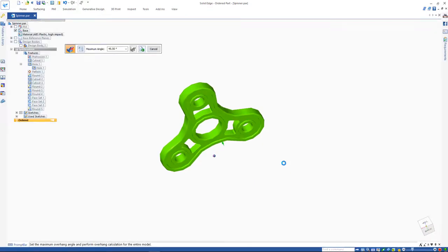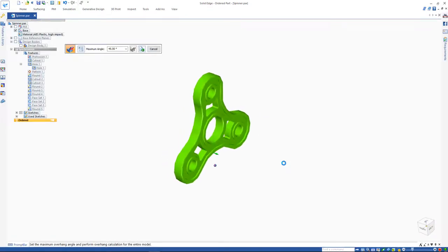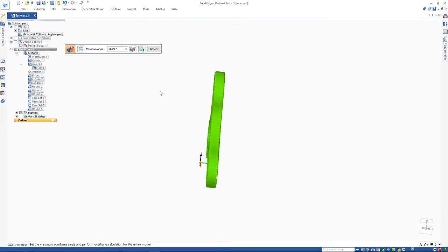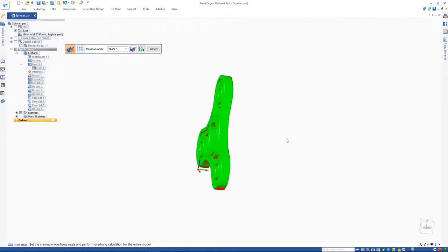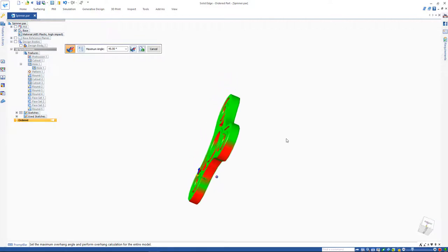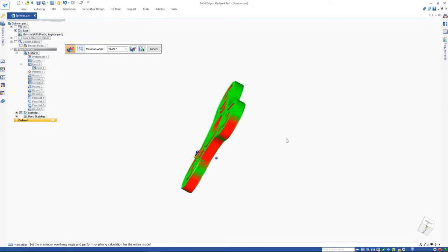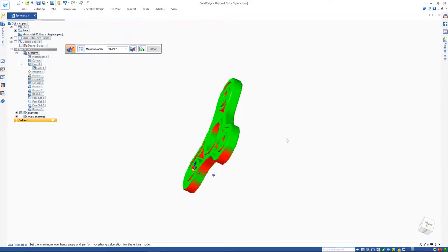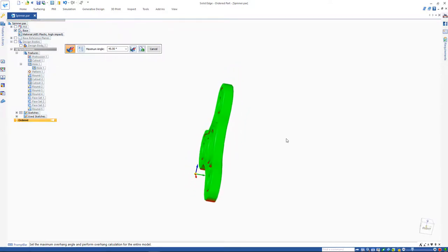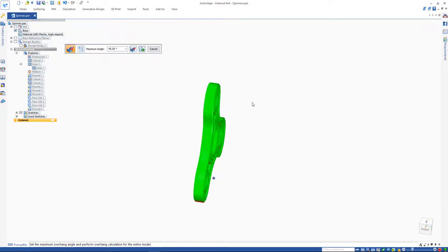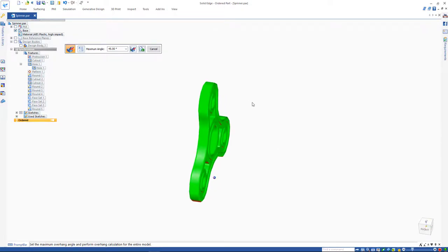Choosing the maximum overhang, we can run the overhang analysis to see where the model needs support material in order to be 3D printed. The analysis returns a highlighted color display—all faces that are more than the maximum overhang angle are shown in red, and all faces that are less than the maximum angle are displayed as green.